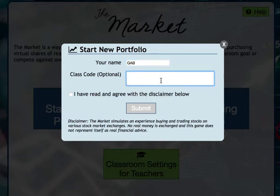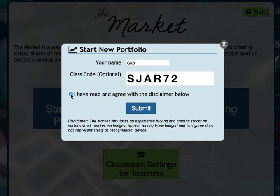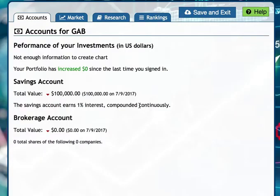The class code is S-J-A-R-7-2. The student also has to check 'I have read and agree with the disclaimer below,' which simply states that you understand this is not real — it's just a simulation. Click submit and Gabriel, G-A-B, is now connected to your account.